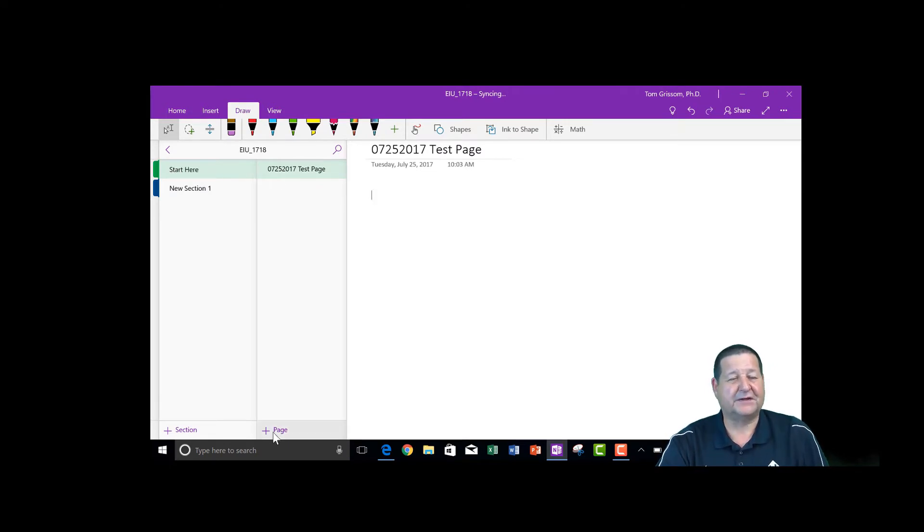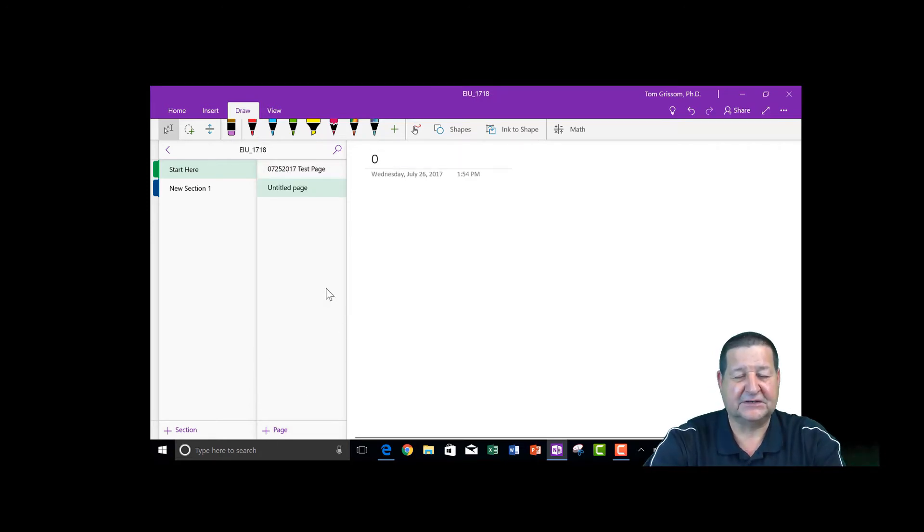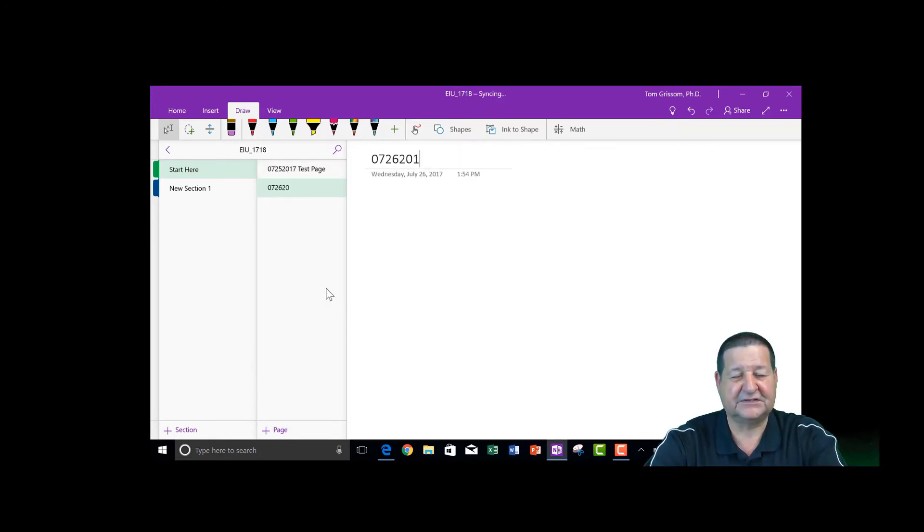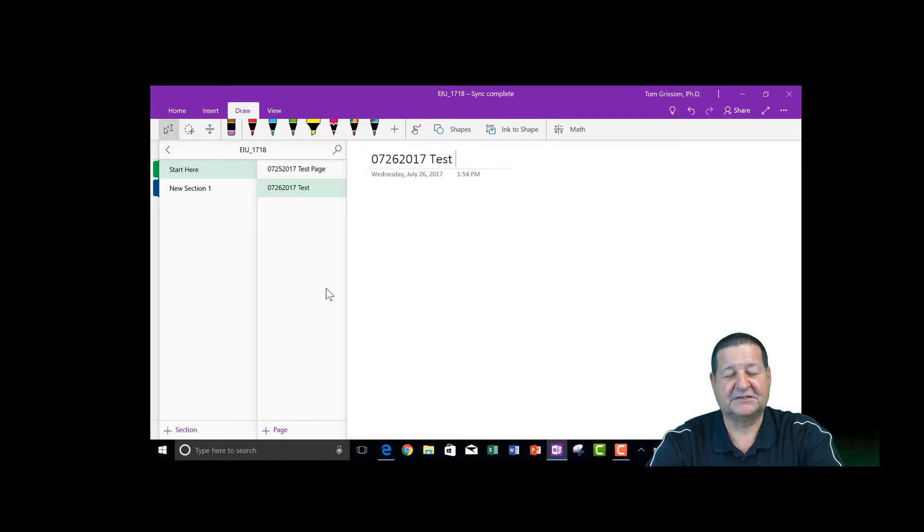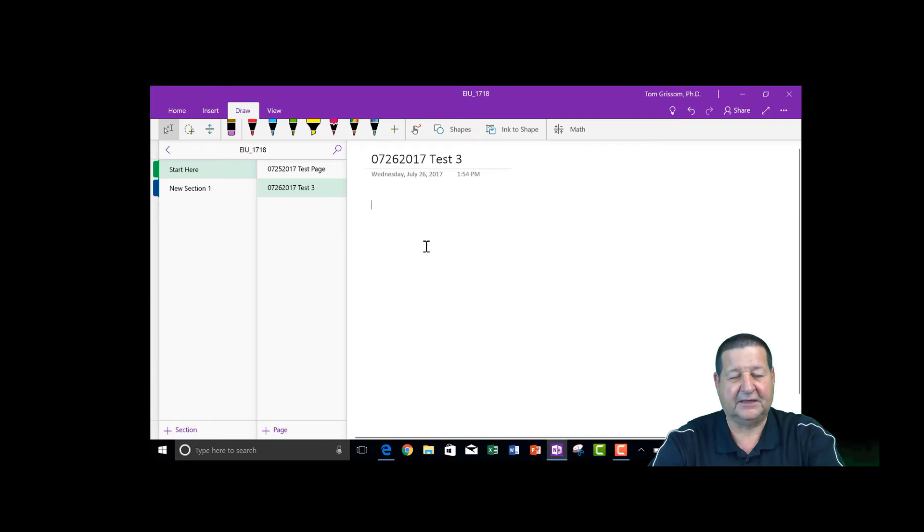If I want to add a new page for today, I'll come down here to my page column, click on the plus and 07262017. I'll just call this test 3 and once again I can come out here and type something.